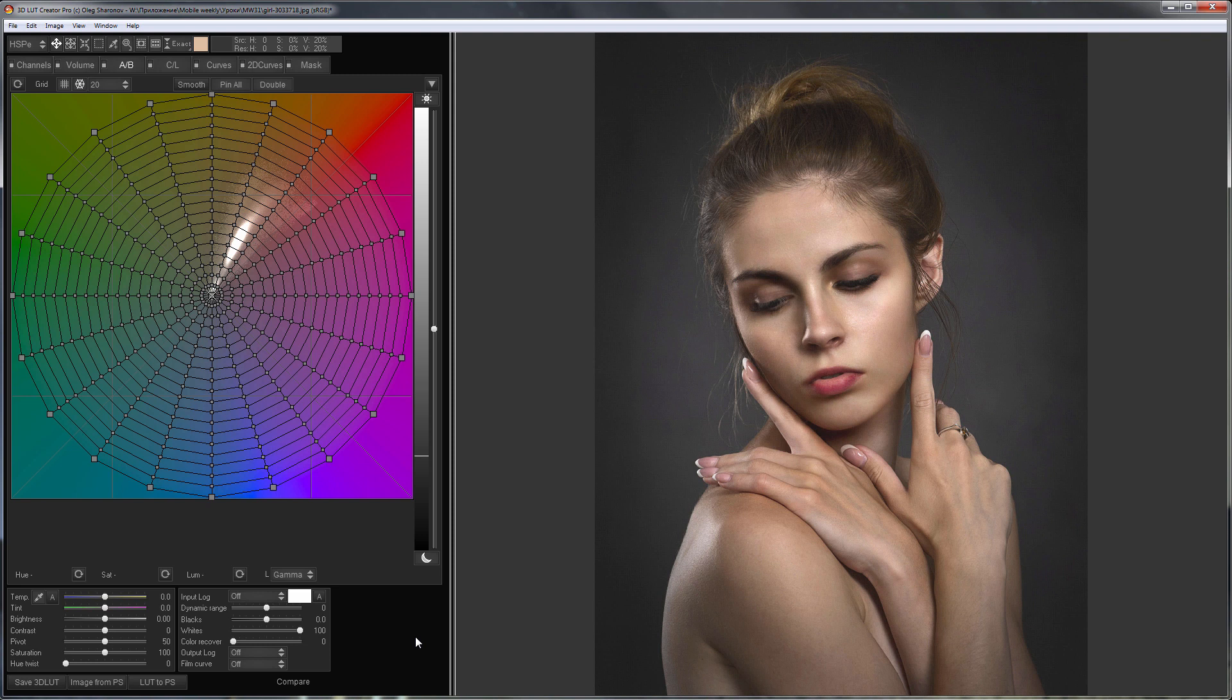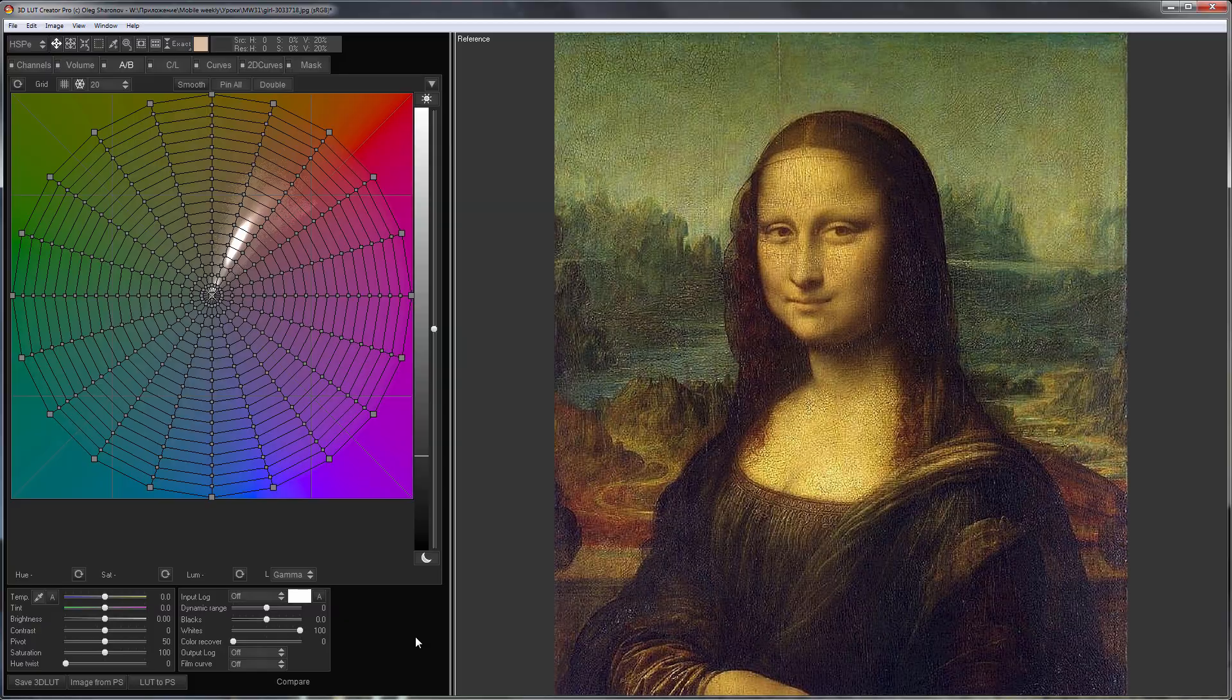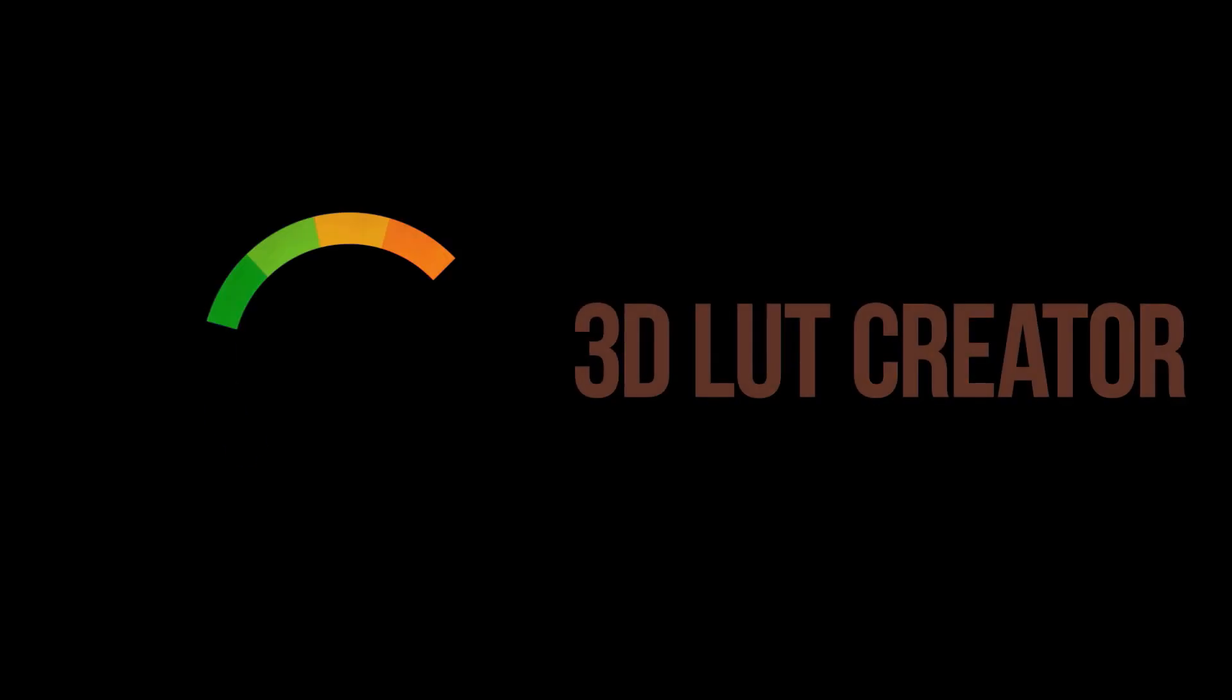Hello, in this video I will match a skin color of this photo to the reference, which will be this famous painting.